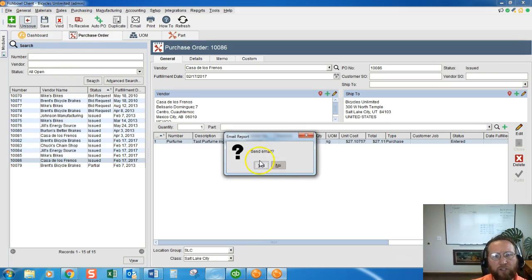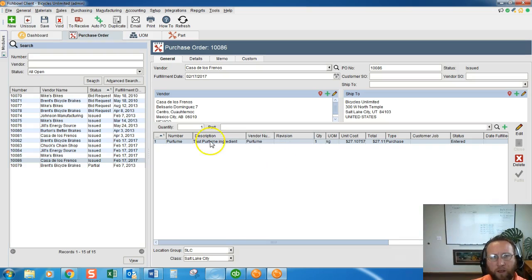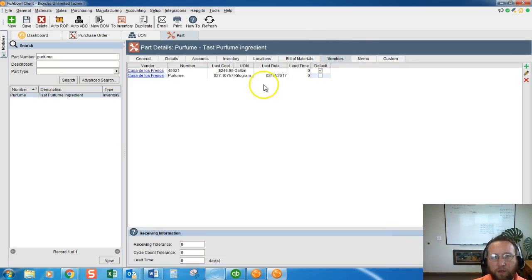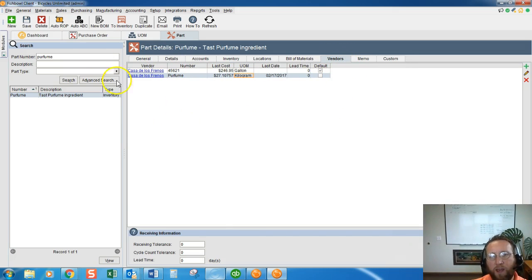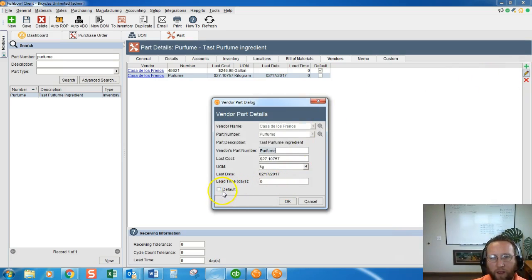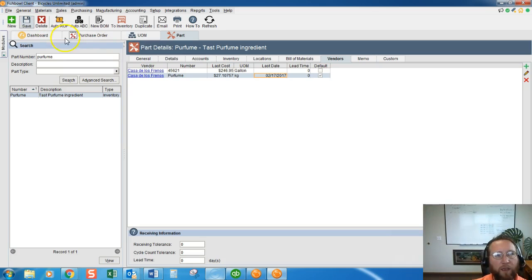Once we issue the purchase order, if you have the setting set up, Fishbowl will automatically add that to the part screen under the Vendor tab, and next time you create a purchase order it will default to kilograms. To change the default, click Edit, check the default checkbox, click OK, and click Save.